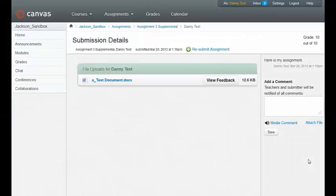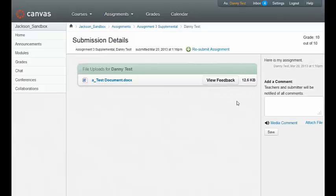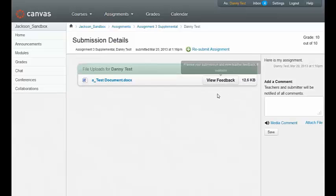This will open up the assignment. Here is the file, and it shows it has been submitted, and then here is a view feedback button.